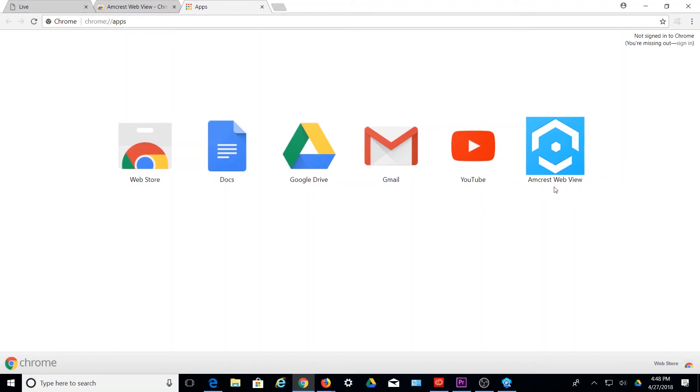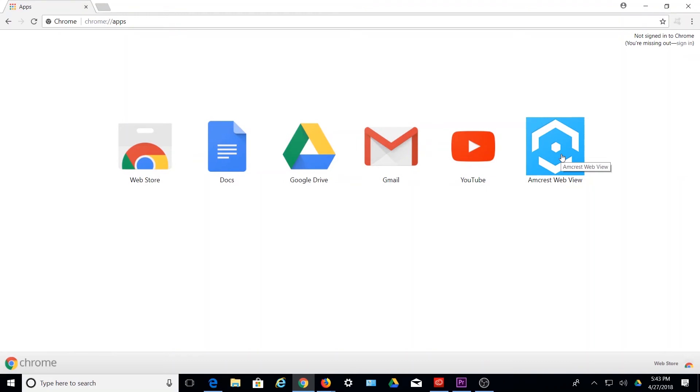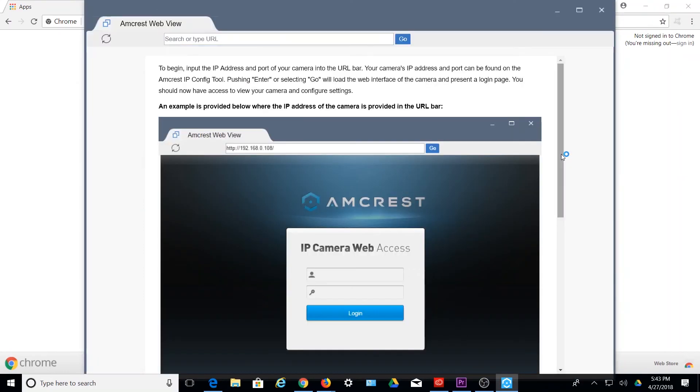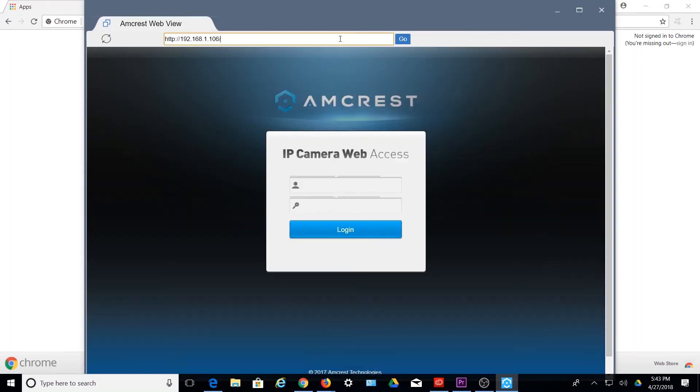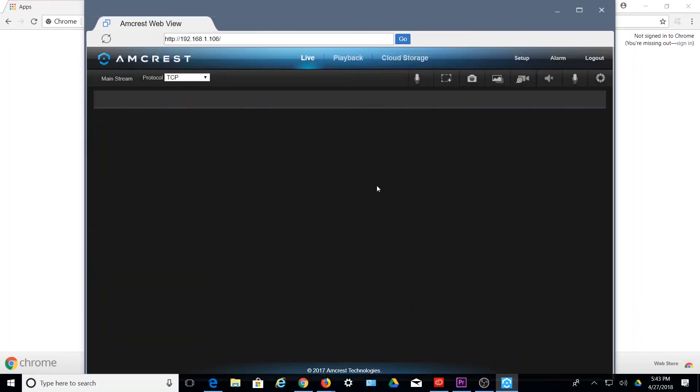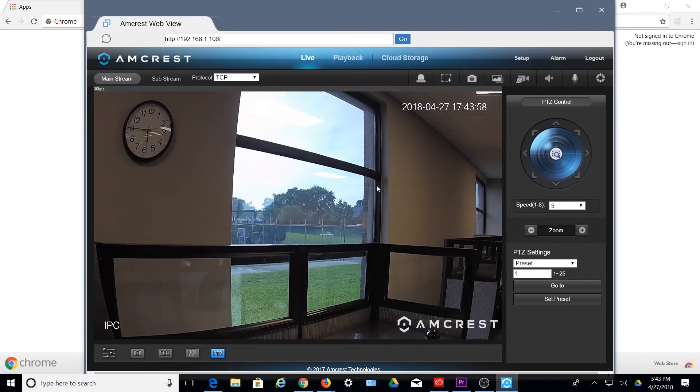From this screen, you can go ahead and double-click on the Amcrest WebView icon to launch the app. This will launch the browser in a separate window. You can go ahead and type in the IP address one more time to log in to your camera's web UI.